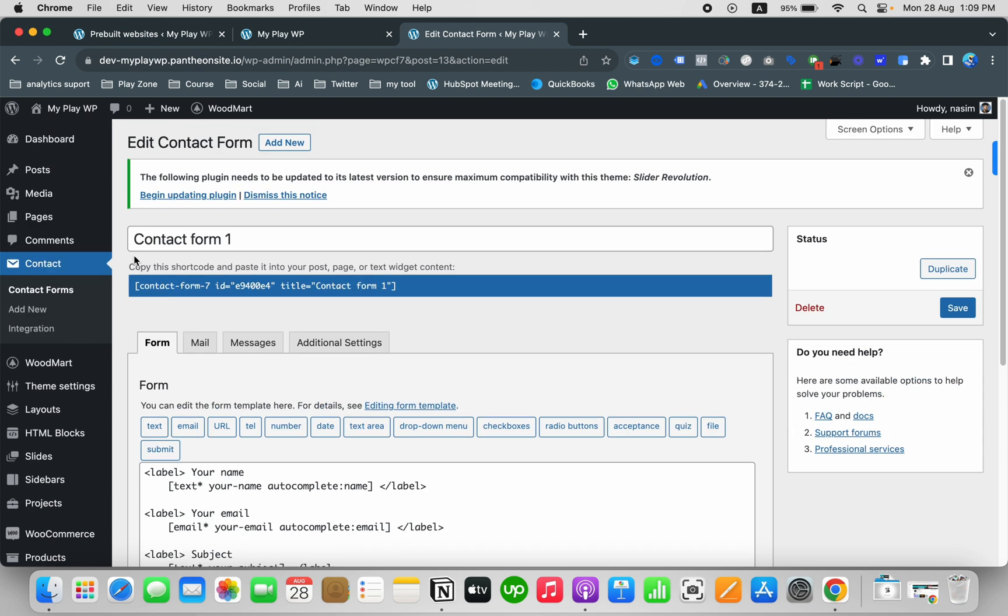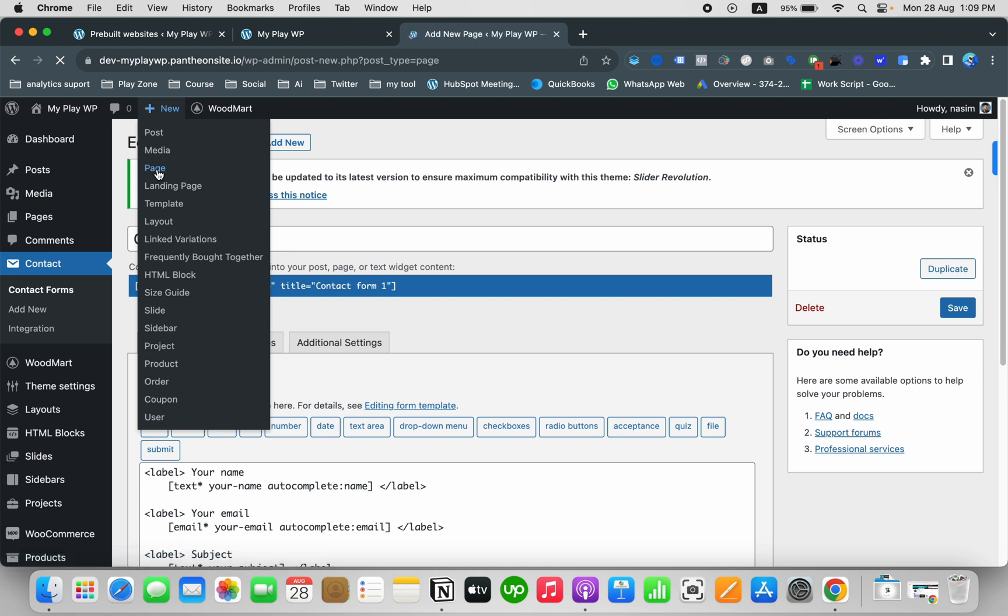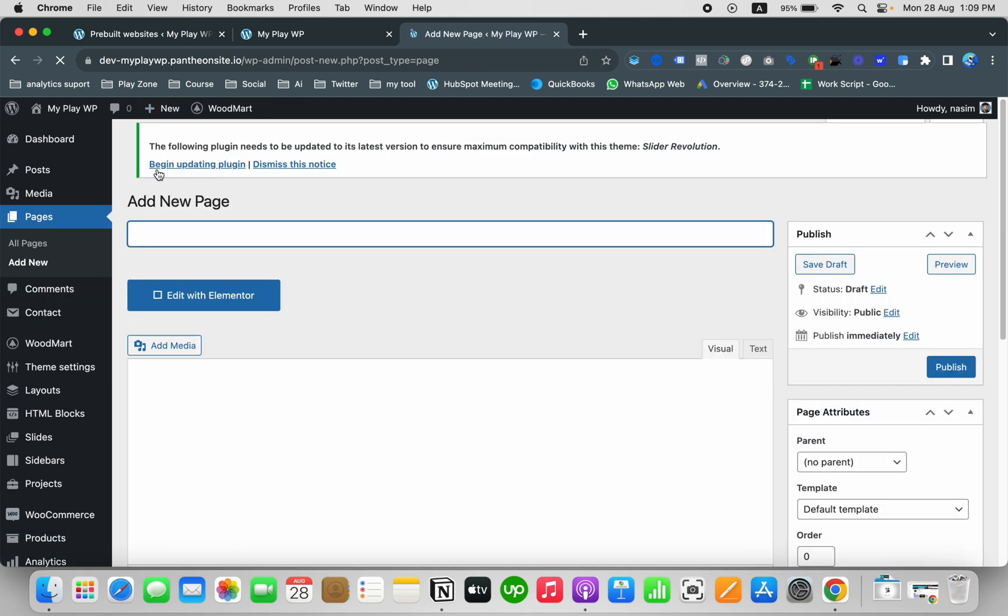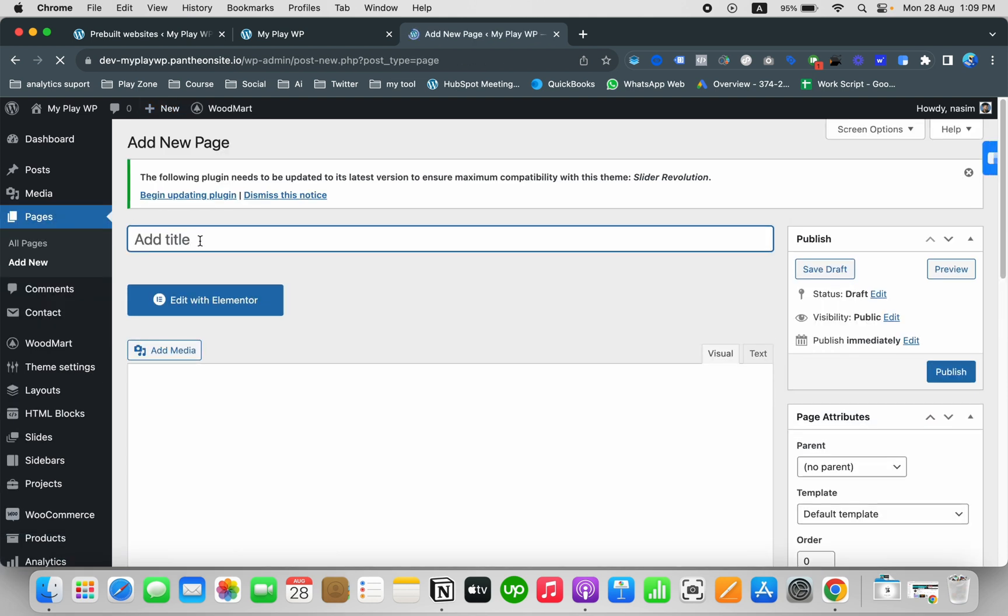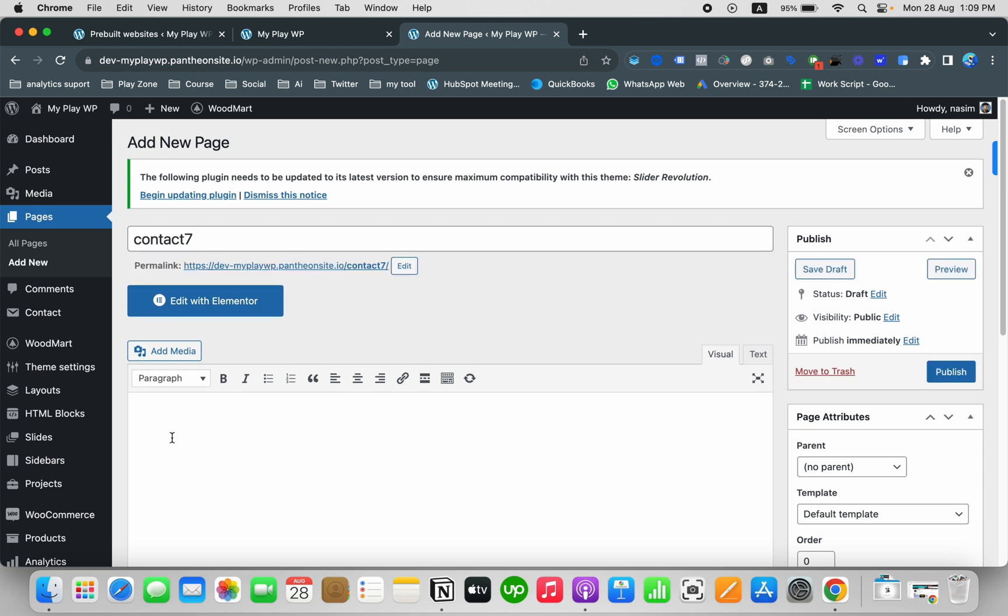This is the code setup of Contact Form 7. I don't want to change anything, I just want to add a new page and add that code. So this is the new page and I want to keep this name, which is Contact 7.